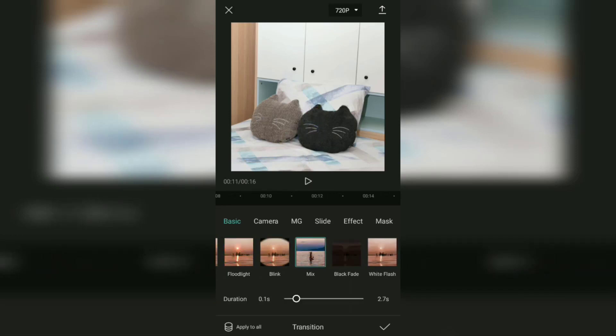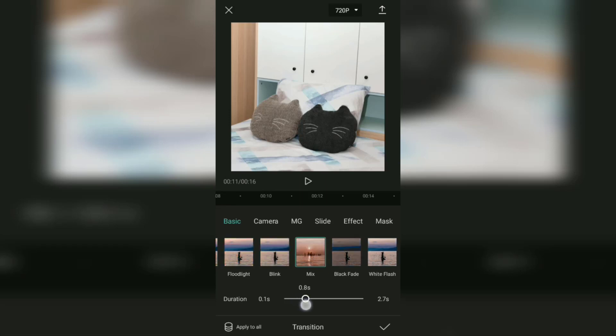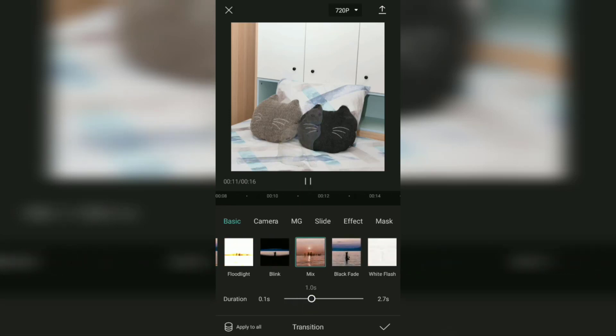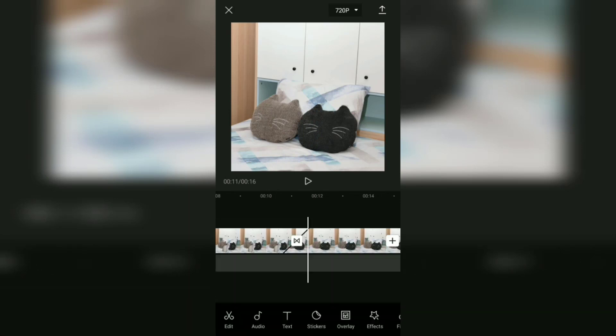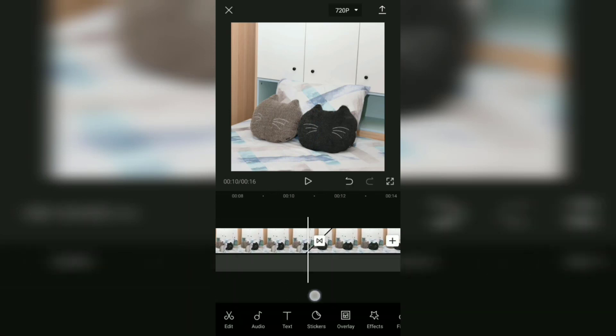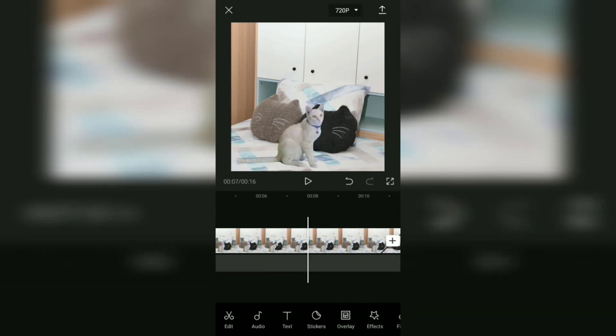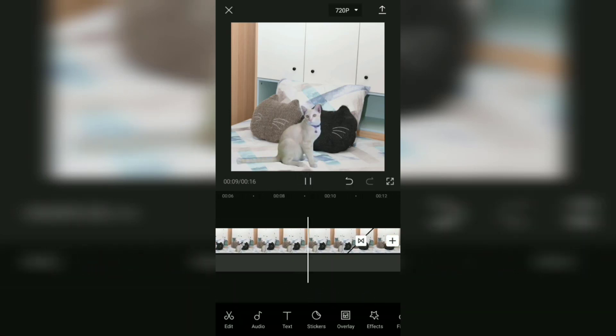Then set the duration as you like, and there you have it! You have succeeded in making disappear videos in the CapCut application.